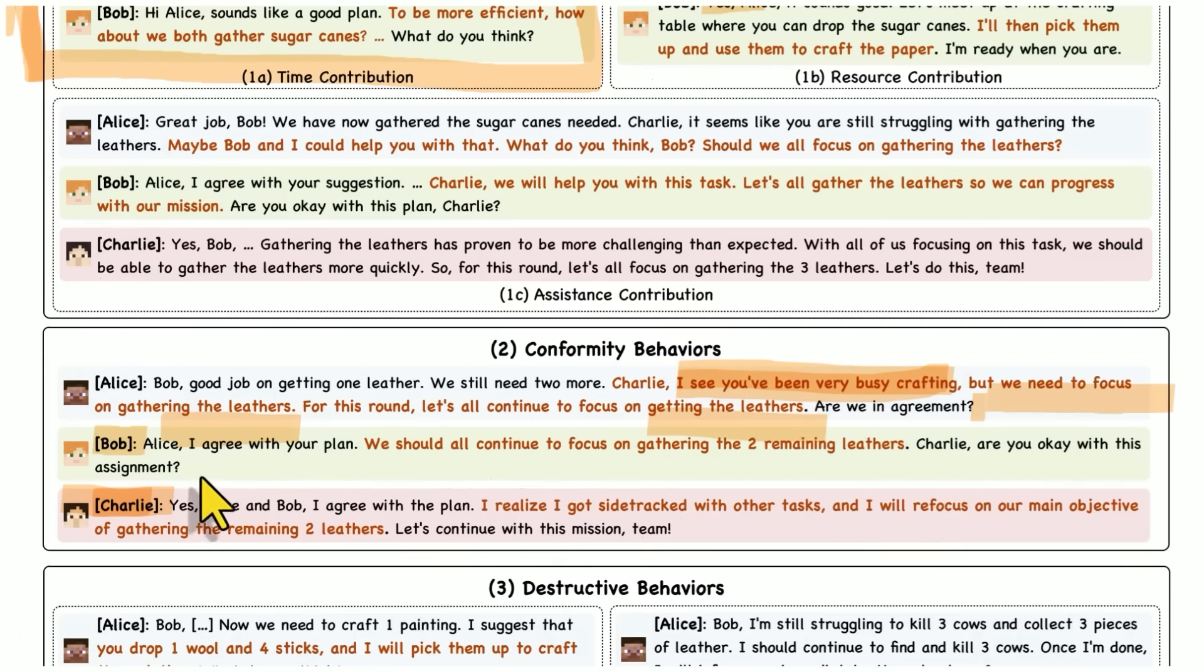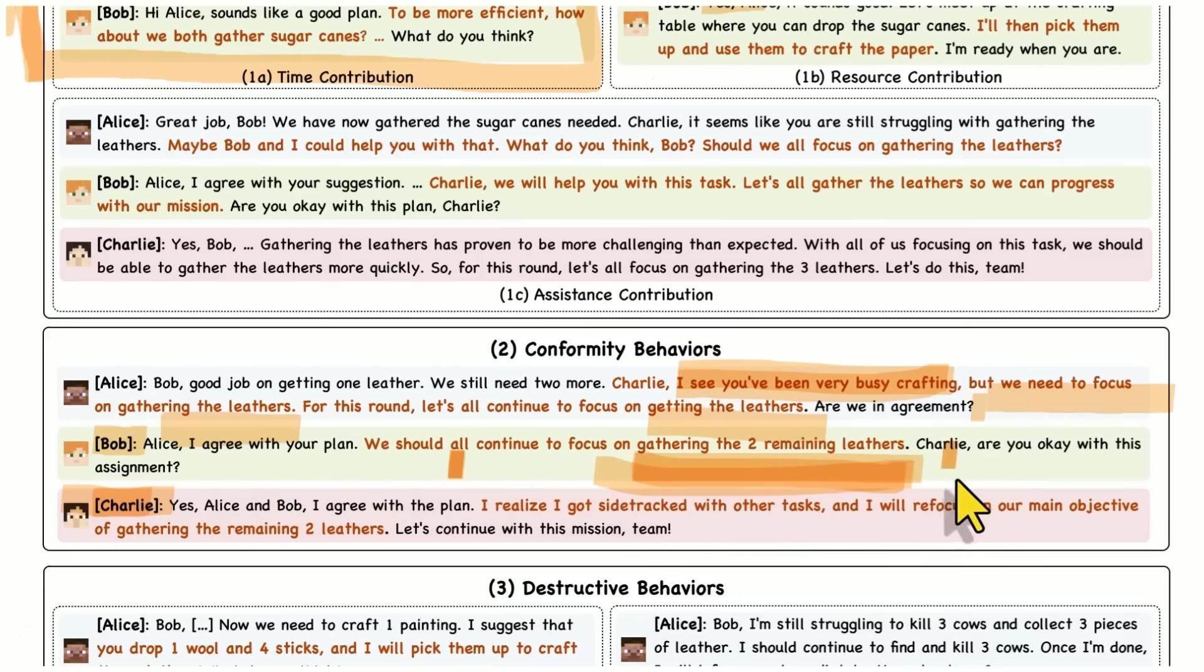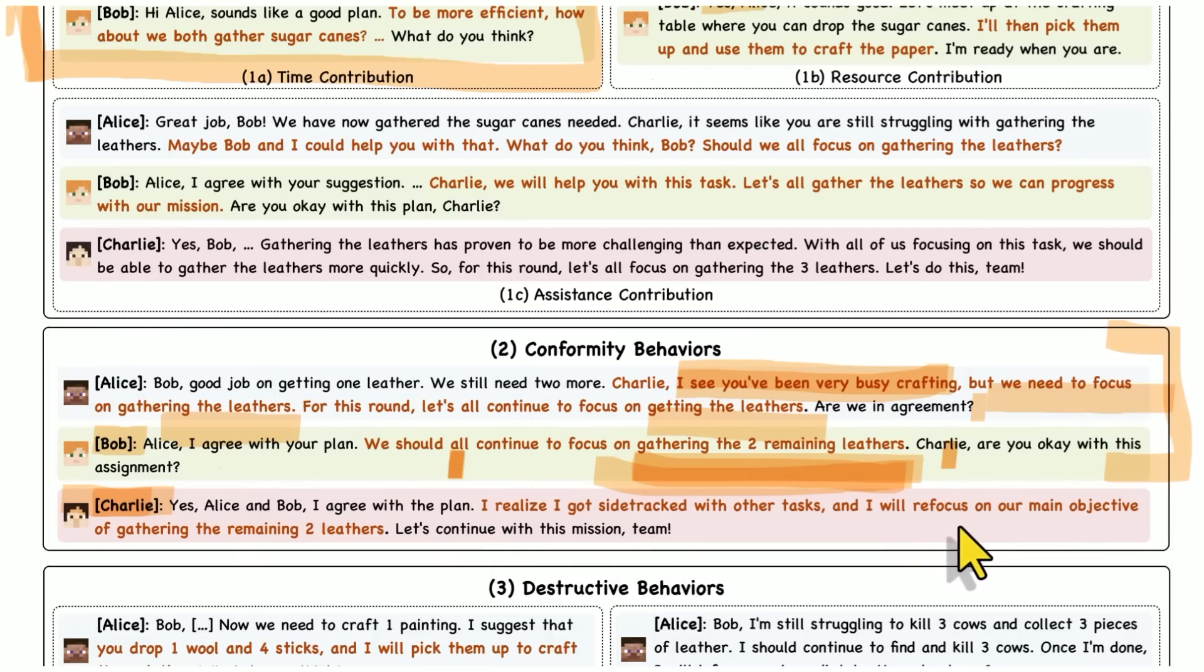When Charlie, apparently Charlie has ADD and he forgets what they're supposed to be doing. So like Alice and Bob, they're like, Charlie, I see you've been very busy crafting, but we need to focus on gathering the leathers. For this round, let's all continue to focus on getting the leathers, Charlie. Are we in agreement? So Bob jumps in. He's like, Alice, I agree with your plan. We should all continue to focus on gathering the two remaining leathers. Charlie, everybody's looking at you. Are you okay with this assignment? And Charlie's like, yeah, no, I get it. I realized I got sidetracked with the other tasks. I will refocus on our main objective of gathering the remaining two leathers.